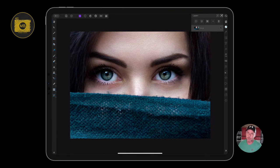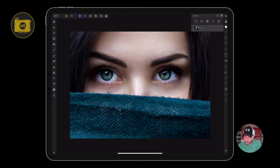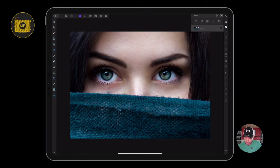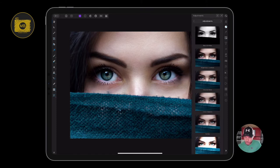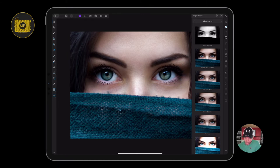This is a tutorial on how to enhance the eyes and you'll pick up some more things as we go along. The first thing that we want to do is go over to our adjustments.